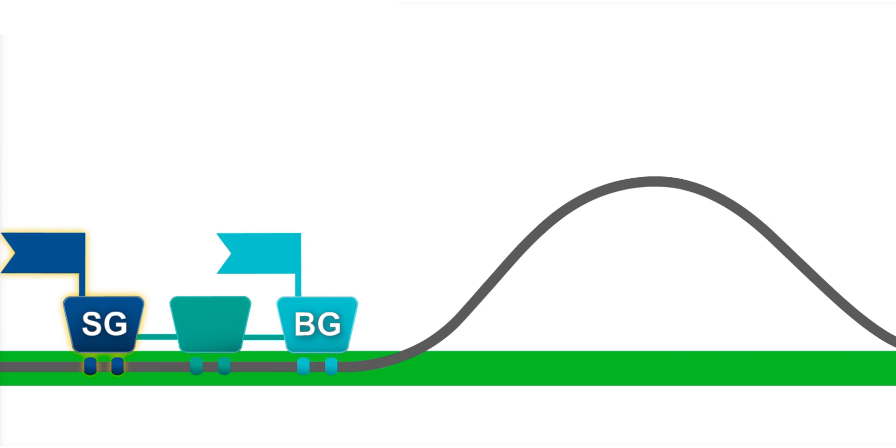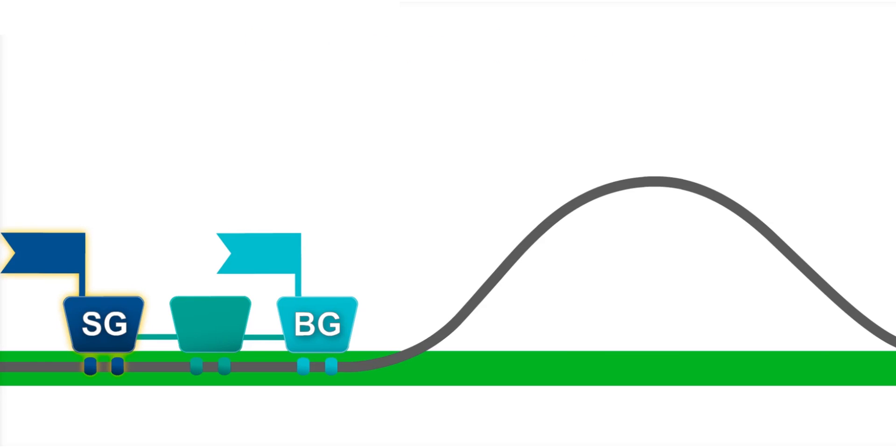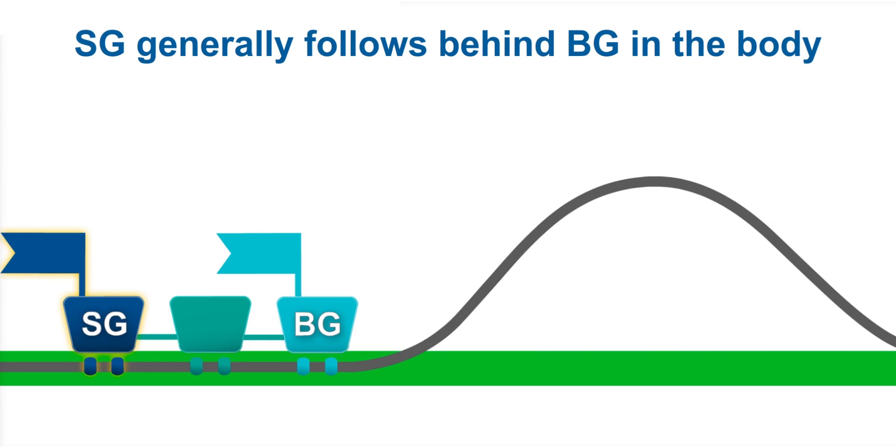In the back of the roller coaster is the sensor glucose, or SG, car. Since glucose travels from the blood into the interstitial fluid, you can think of SG as following behind BG.